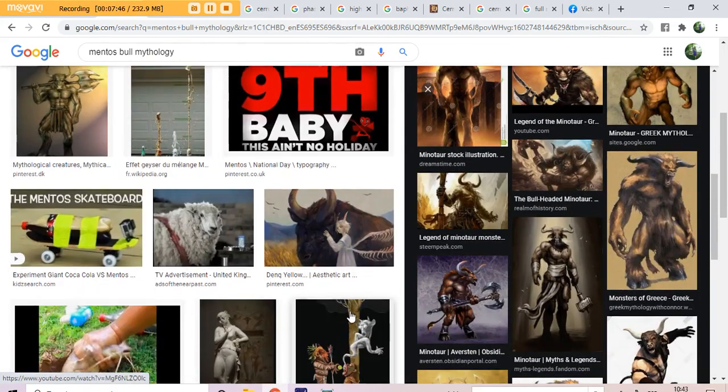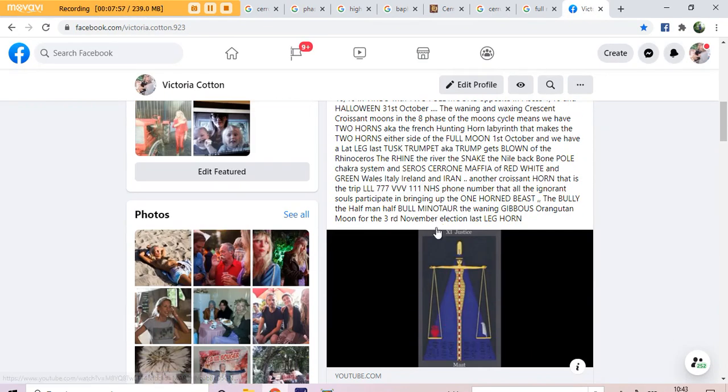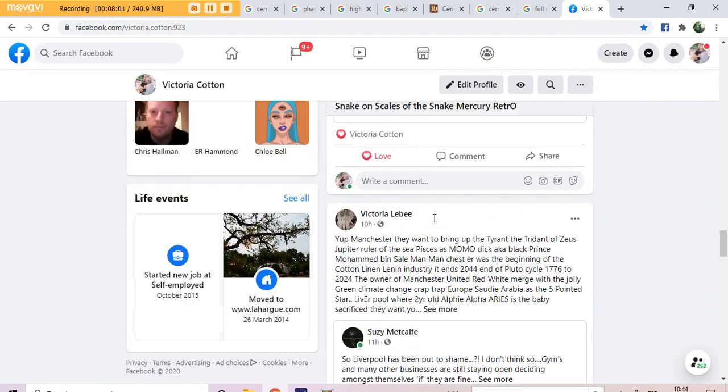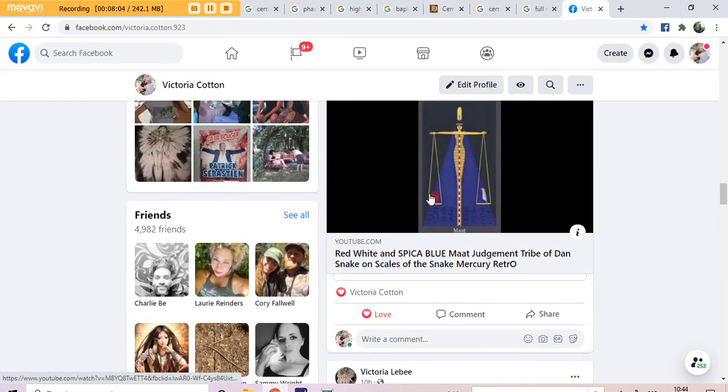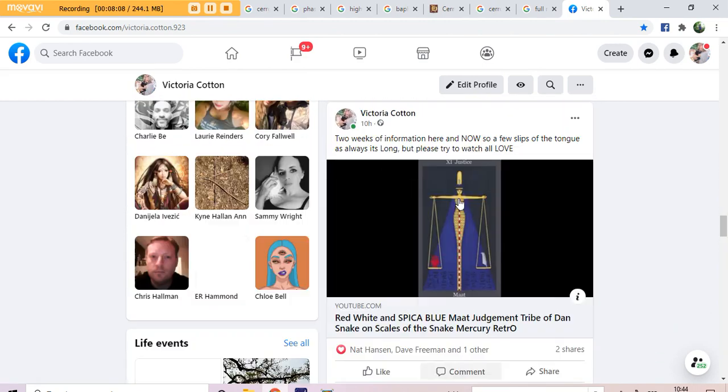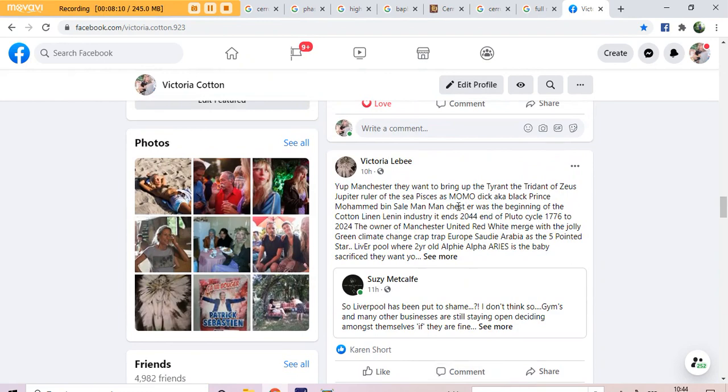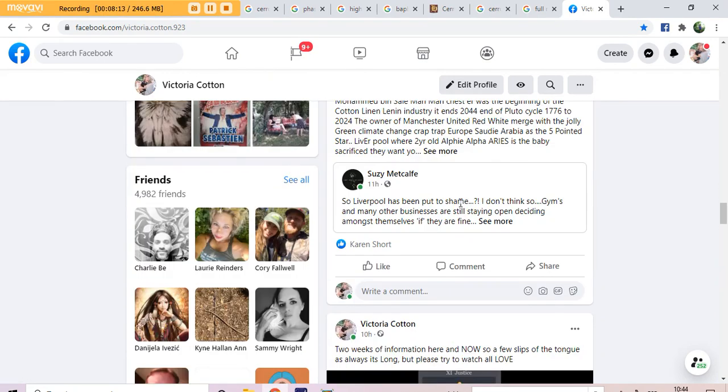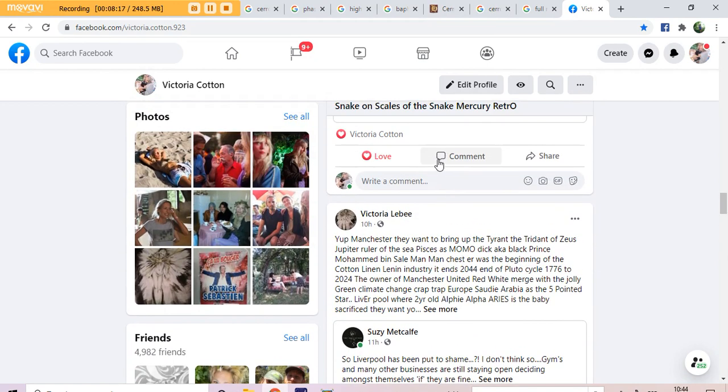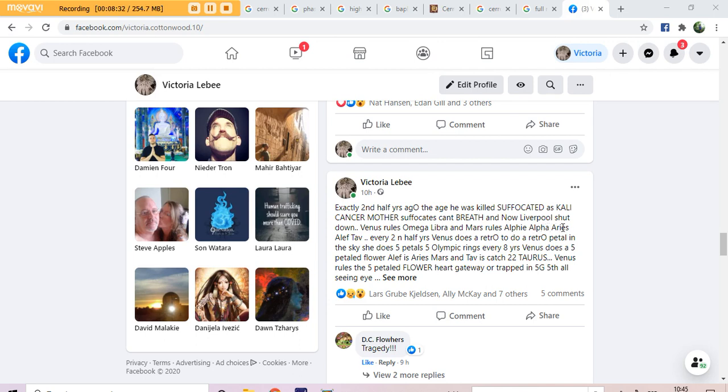And yesterday we celebrated two and a half years. They had lockdown in Liverpool two and a half years ago. We had the death in Manchester of Alfie, the little boy, the two and a half year old boy. It takes two and a half years. Exactly two and a half years ago. The age who was killed, suffocated as Kali counts and mother suffocates, can't breathe. And now Liverpool shuts down. Venus rules Omega, Libra and Mars rules Alfie, Alpha, Aries, Aleph, Tav.